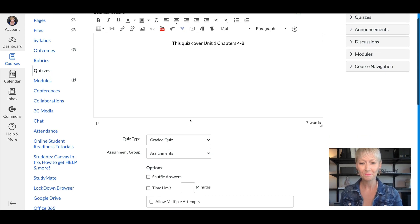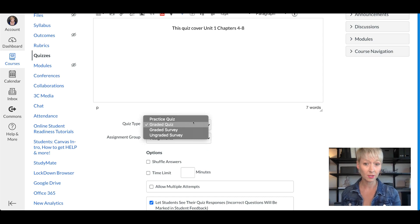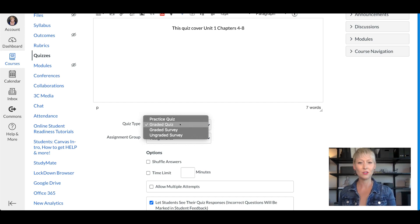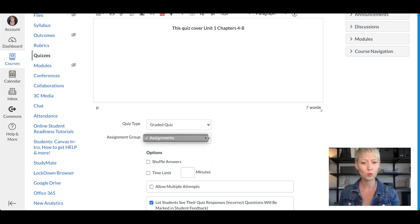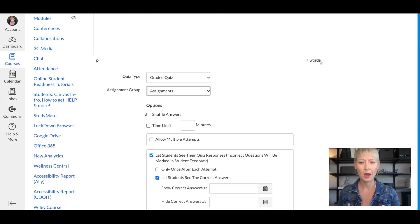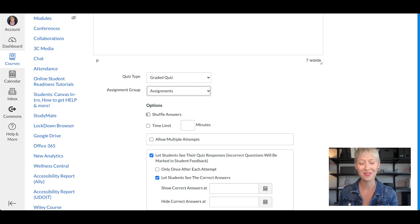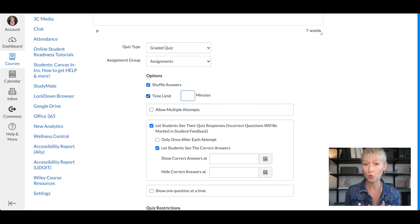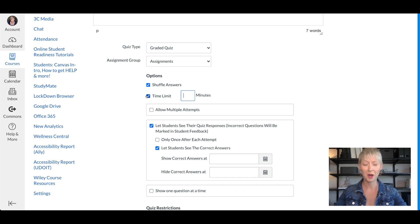Go down to the quiz type — you have options: practice quiz, graded quiz, graded survey, or ungraded survey. Let's do a graded quiz. You can choose where it goes, most often the Assignments or Quizzes tab. I always click Shuffle Answers so that if students are sitting side by side it makes it more challenging. I always set a time limit — especially for college level you definitely want one, otherwise students can look through their notes.